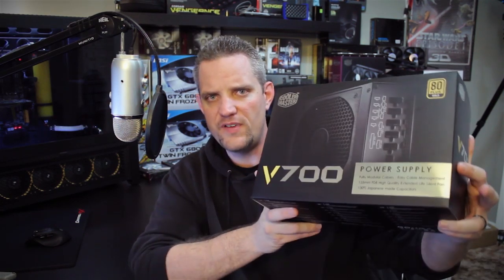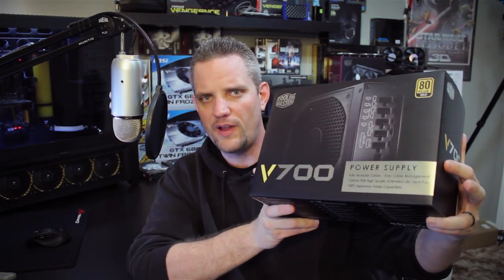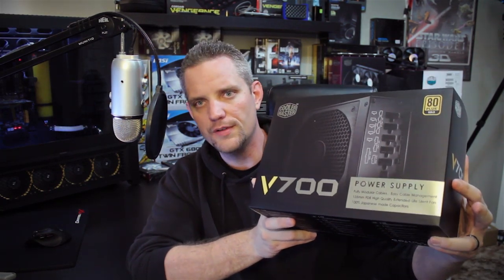What's going on guys? You're watching JayzTwoCents and today we're going to take a look at an 80 plus gold rated power supply that actually meets platinum standards. What the heck kind of voodoo magic is this? Well it's not magic at all, it's the V-Series power supply from Cooler Master.